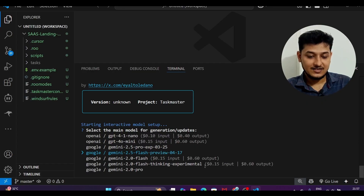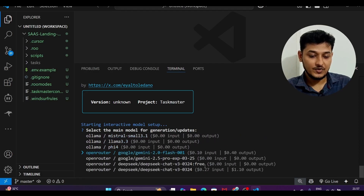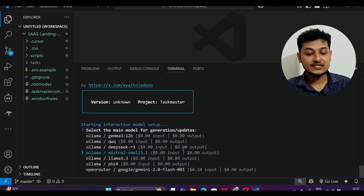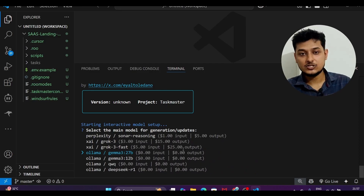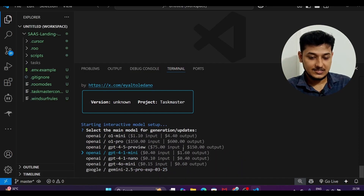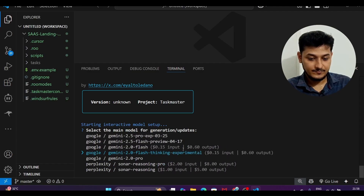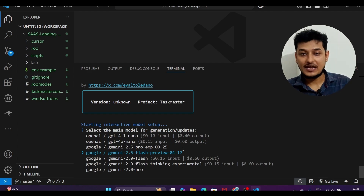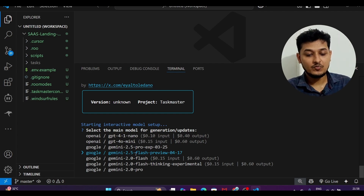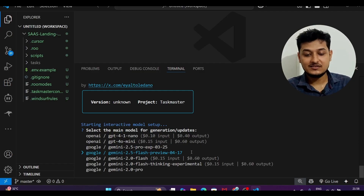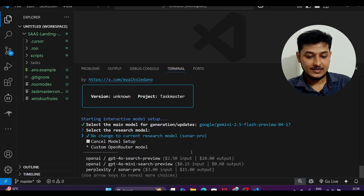You can choose Gemini 2.5 Flash or other OpenRouter models — some are marked as free. Note that Ollama is not supported currently; only OpenRouter and Gemini models are supported. For models where no price is shown in brackets — like Gemini 2.5 Flash Preview 04-17 — that means the model is free. Select it as your main generation model.